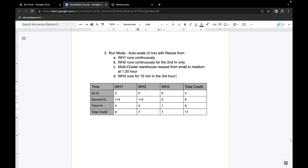Warehouse three only runs for 15 minutes in the third hour. It never runs in hours one or two. In hour three it runs as medium, which is four credits per hour. Running for 15 minutes — one quarter of an hour — equals one credit. So warehouse three contributes one credit total. The grand total across all three warehouses over three hours with resizing is 17 credits.